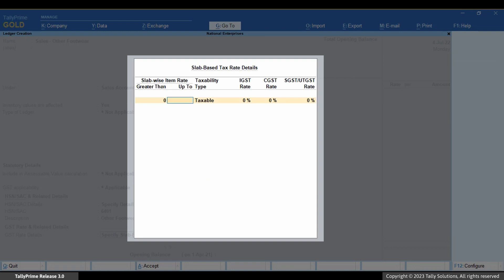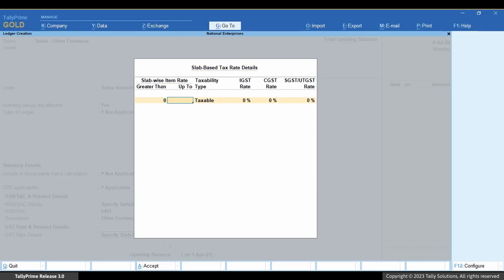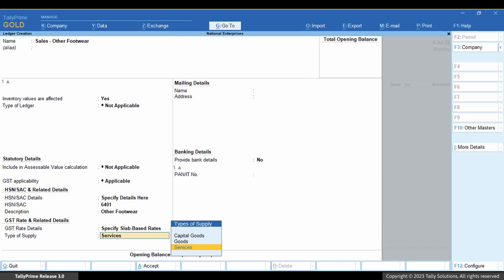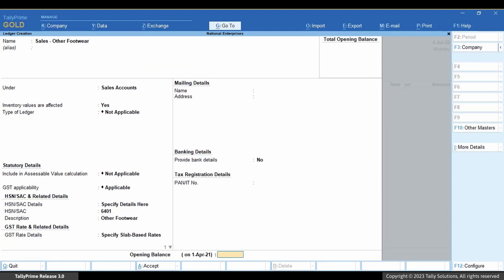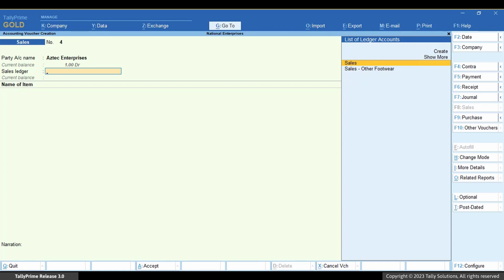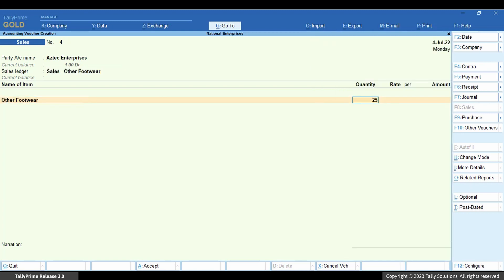The slab-based tax rate details screen appears. For 0 to 1000, say it's 5%, and for greater than 1000 to 10,000, it's 12%. Press Ctrl plus A to save the slab-based tax rate details screen. Provide other ledger details and press Ctrl plus A to save. Whenever you use this ledger in a voucher, the GST rate will be considered based on the slab rate mentioned in the ledger.